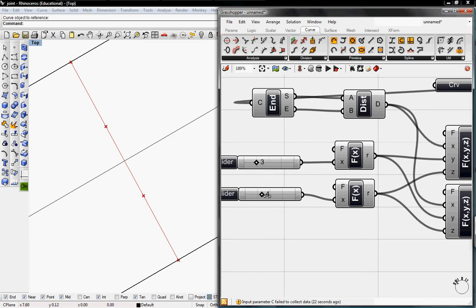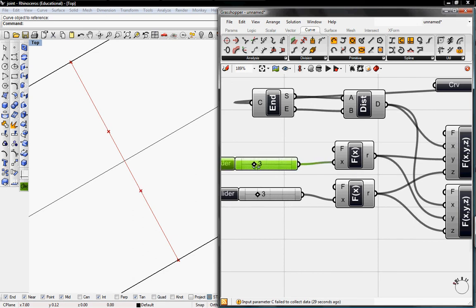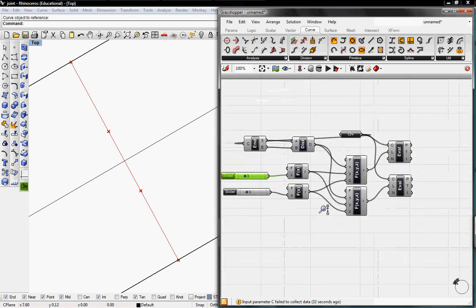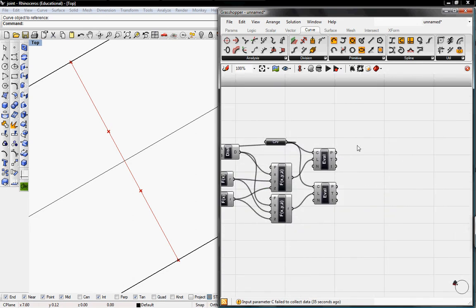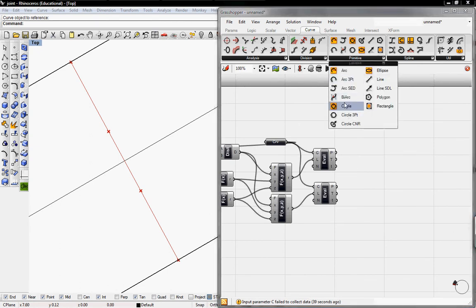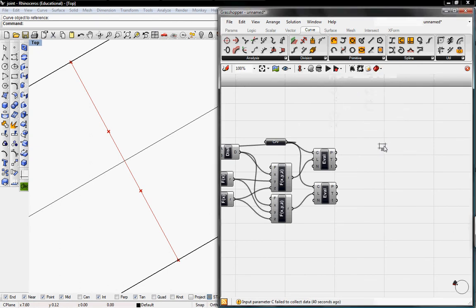Also with this slider, which controls the length of how far the joint we want to have. The slider on top will eventually become the radius of the joint. So I'll put both at 3 right now. Then the next thing we're going to do is to create circles. I'm going to grab Primitive, go to Primitive under Curve and grab the Circle button — I'm going to need four of these.